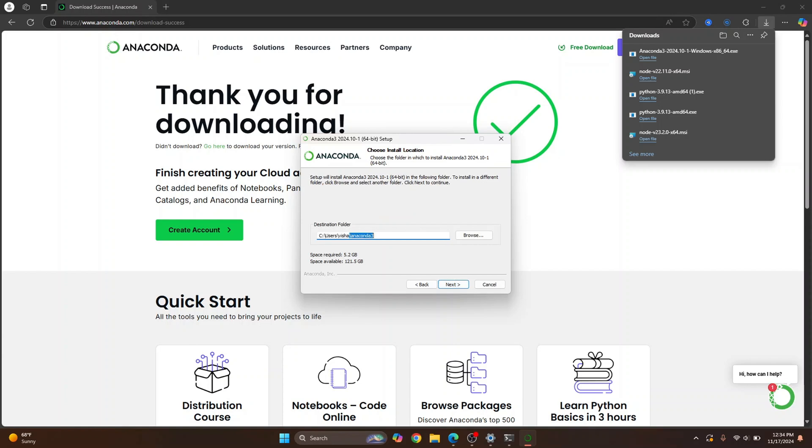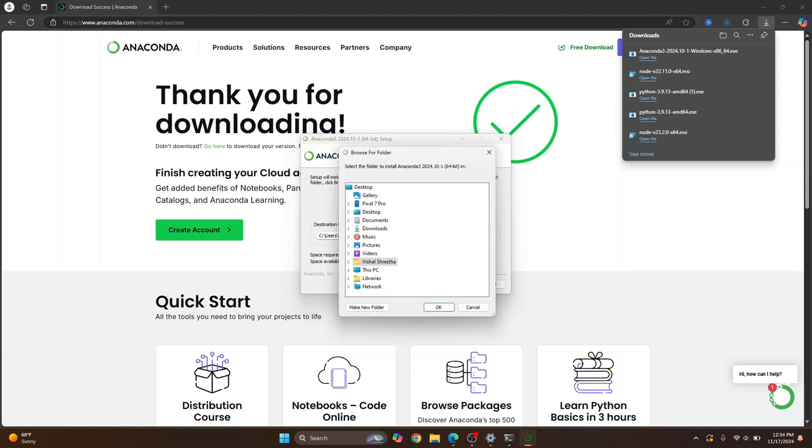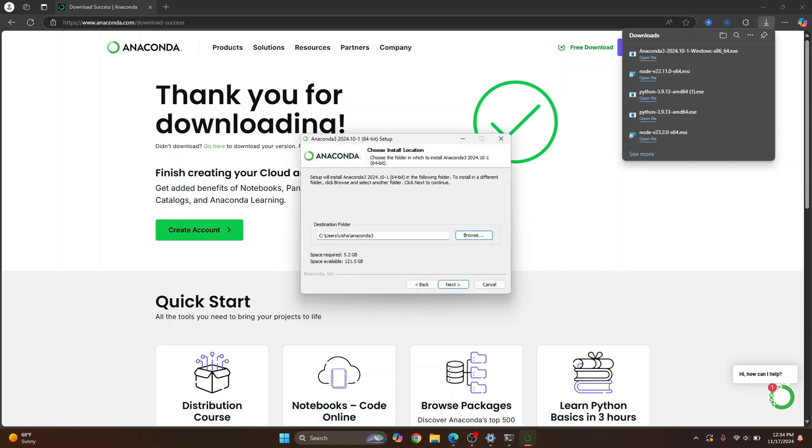And this is where your Anaconda will be installed. The space required is 5.2 GB and available is 101.5 GB. If you don't have storage in C drive, just click on Browse and choose any other directory from here. After you have chosen your directory, click Next again.